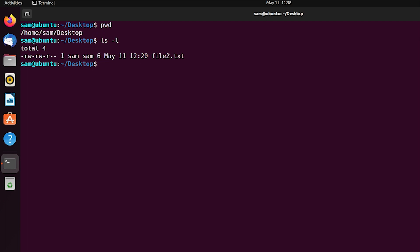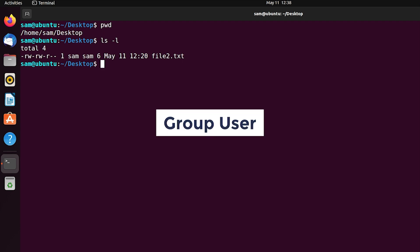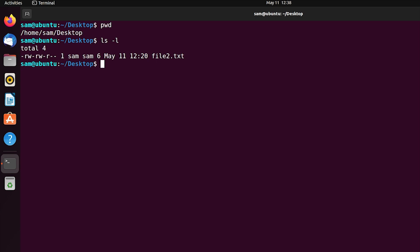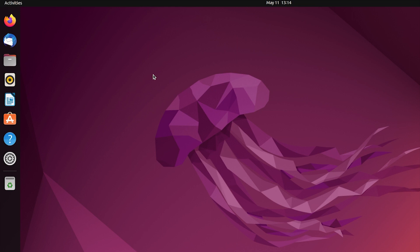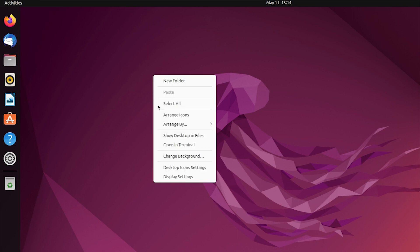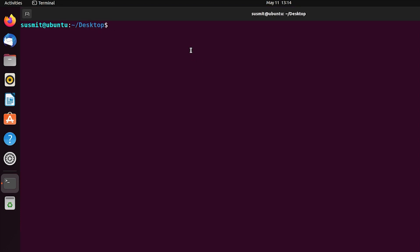Now I will omit the writing permission for group user from another user account. I am switching to that user account. I have switched to the Sushmit user. Now I am opening the Ubuntu terminal. Here we can see that I am currently logged in as Sushmit user. Now I will change the permission of file2.txt which is originally owned by SAM user.